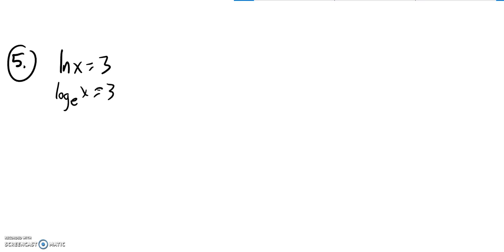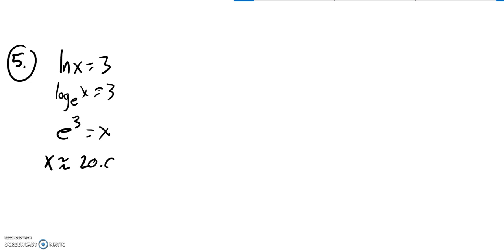So I can rewrite this as the base to that power equals x. e to the third is x. Now I'm going to grab my calculator, go e to the third power, and round it to three decimal places. x is about 20.086.